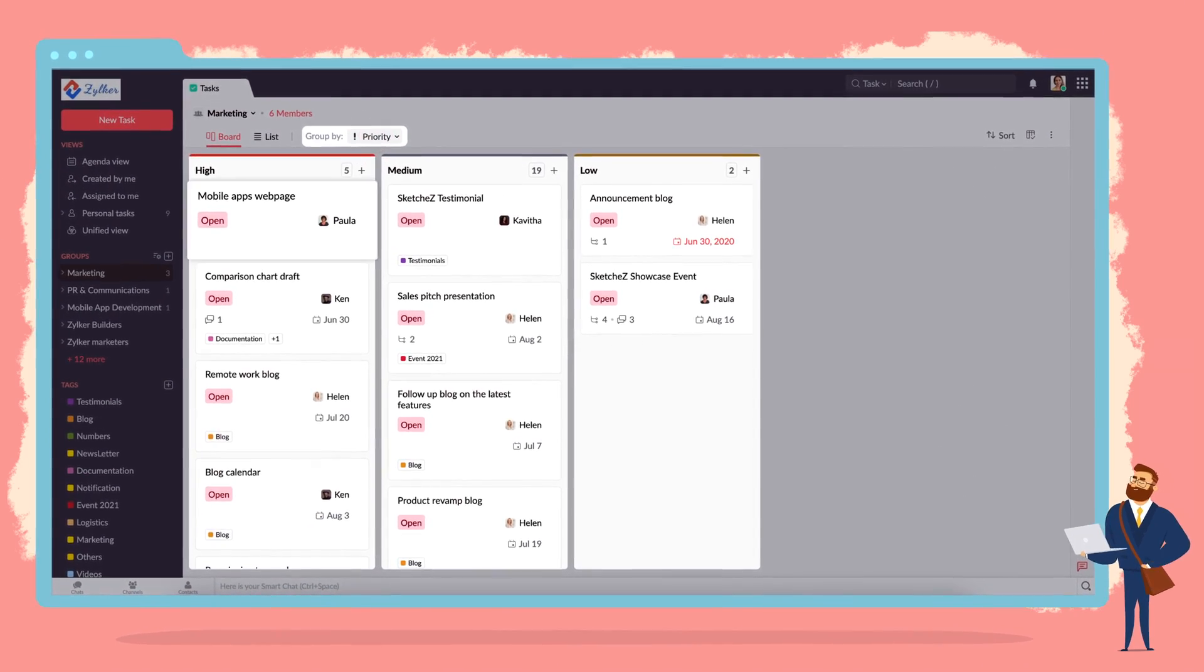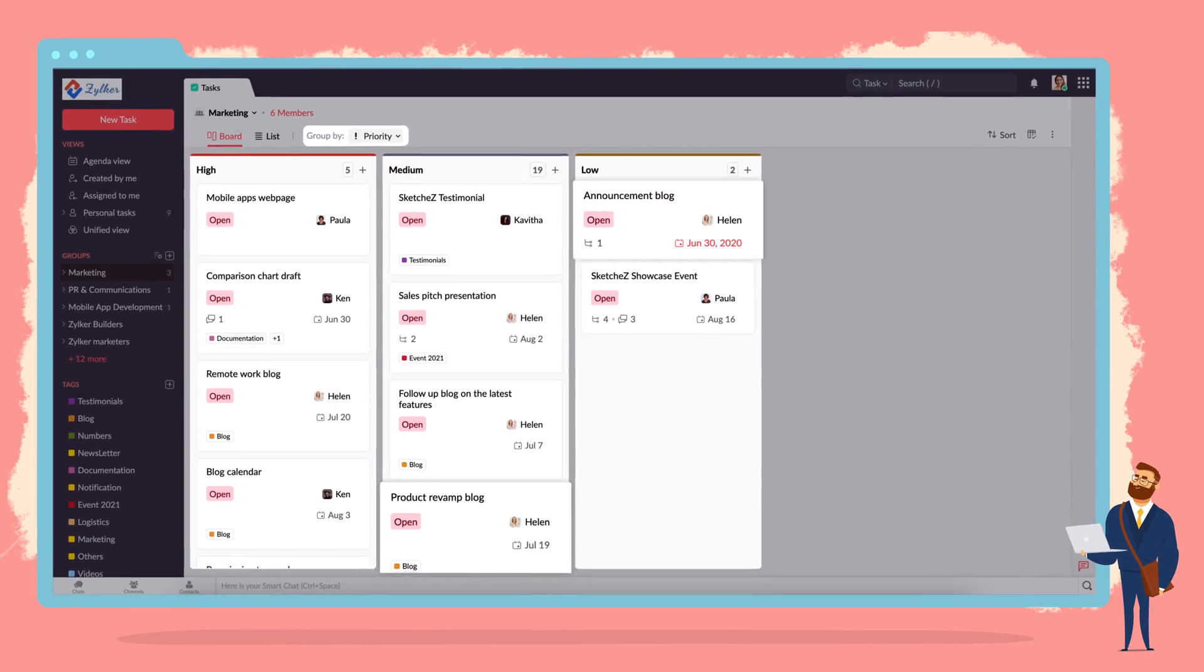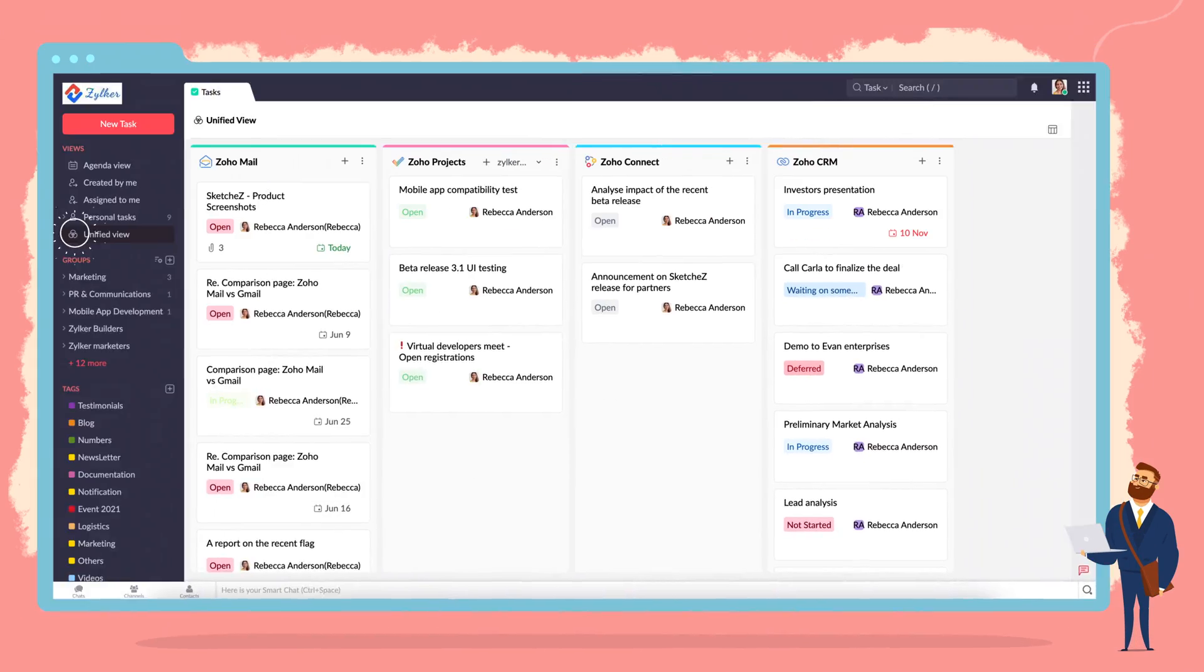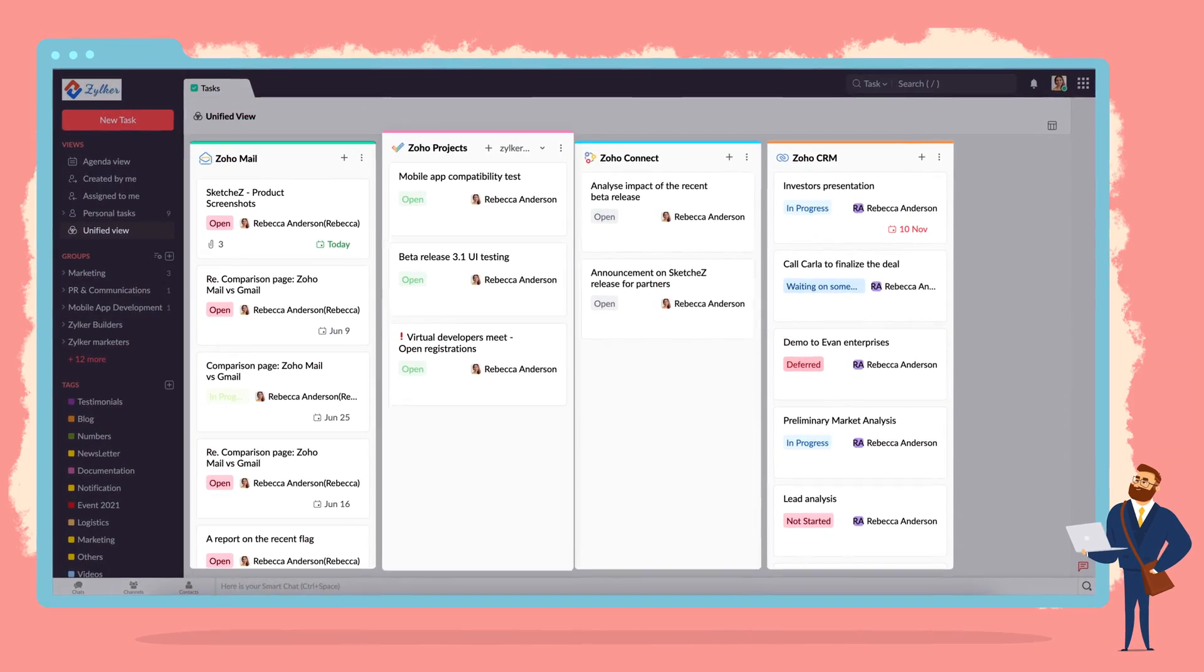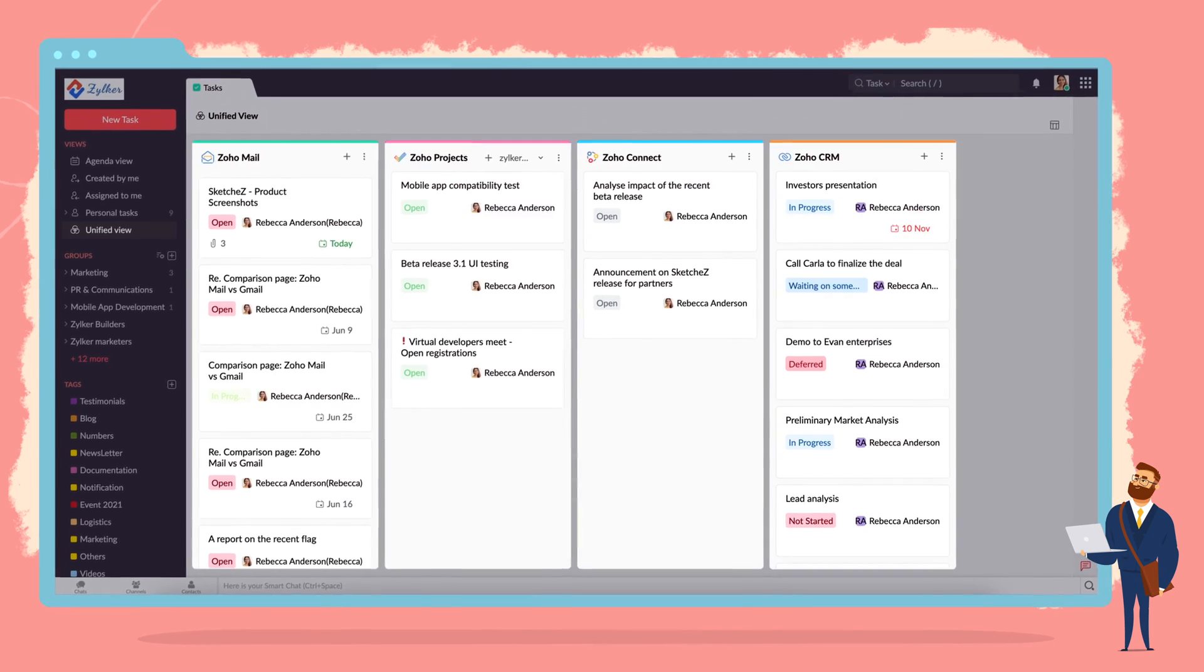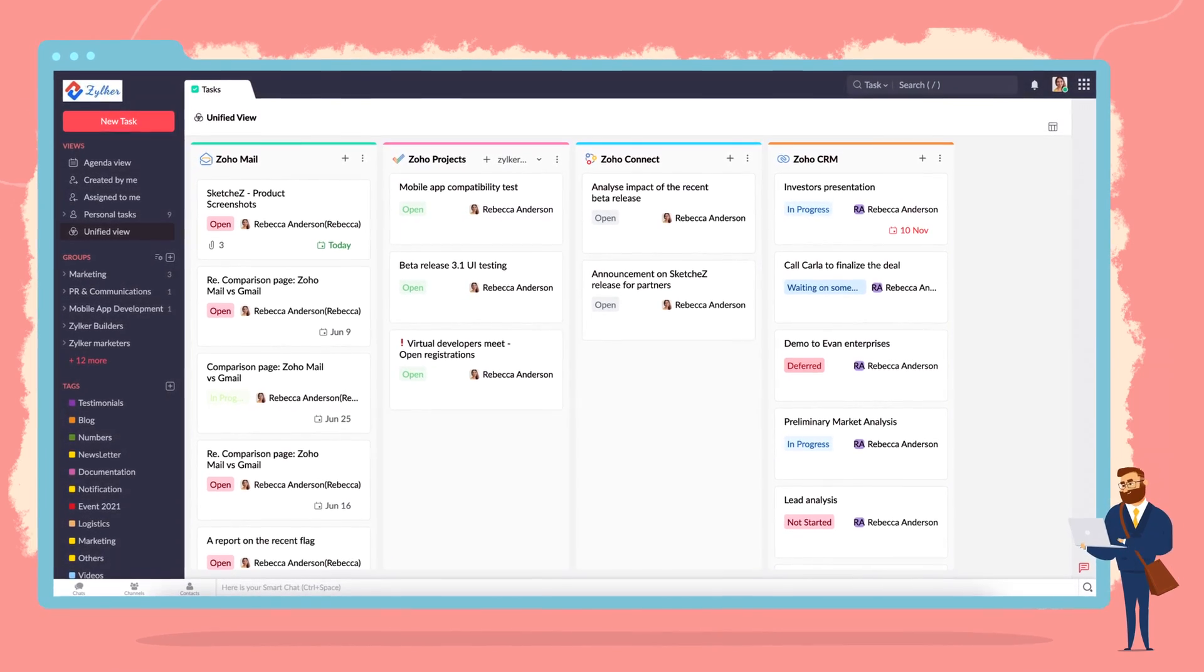Prioritize so you know which task to start first. Access and manage tasks from other Zoho products without switching tabs.